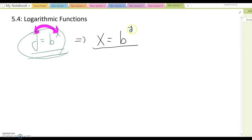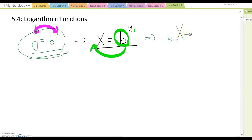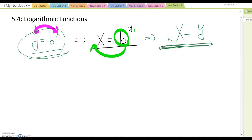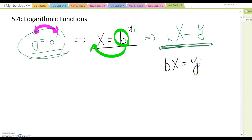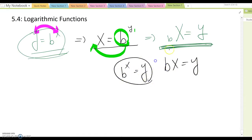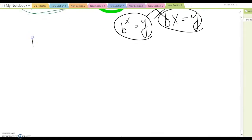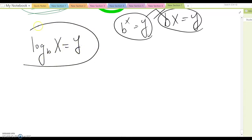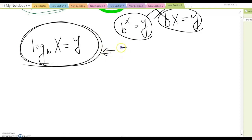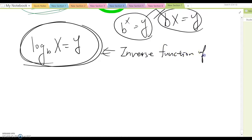Step one: move the base to the other side. This gives b to the x equals y. However, this notation gets really confusing because some people just write b to the x equals y, and it looks the same as the original exponential form. Therefore, we put 'log' in front, and that gives us the logarithm function — the inverse function of the exponential function.